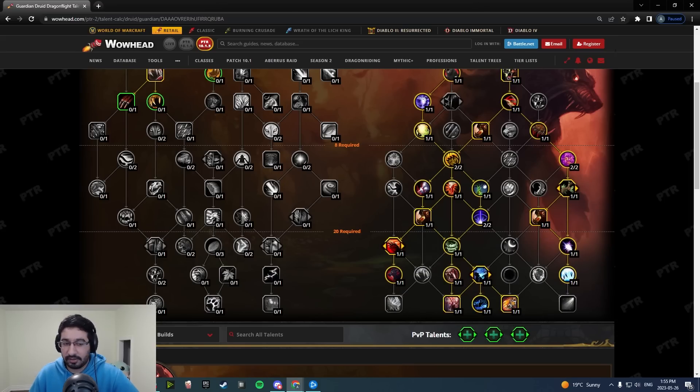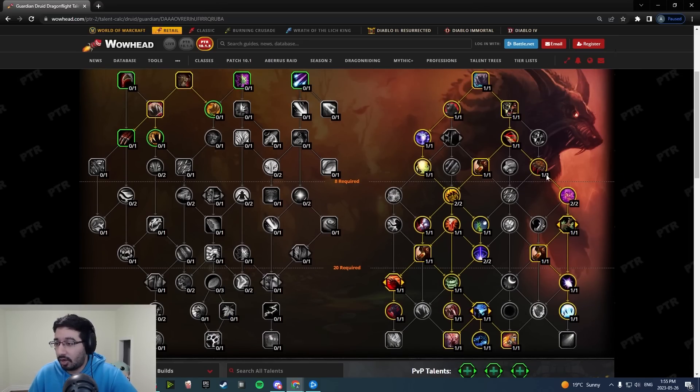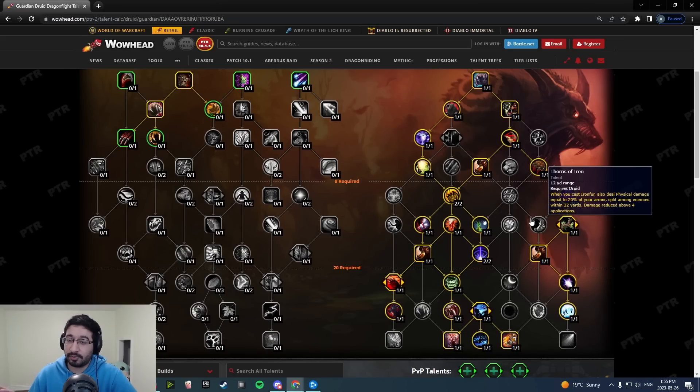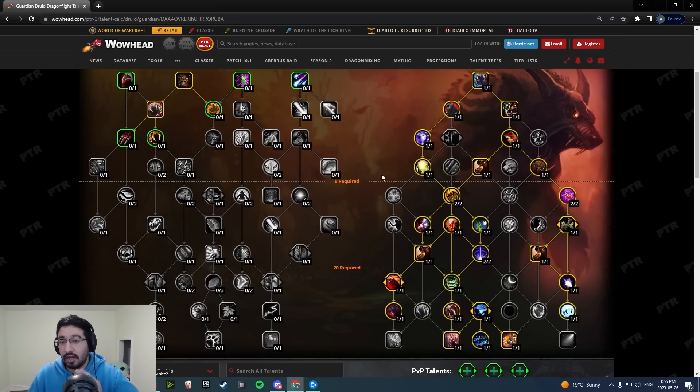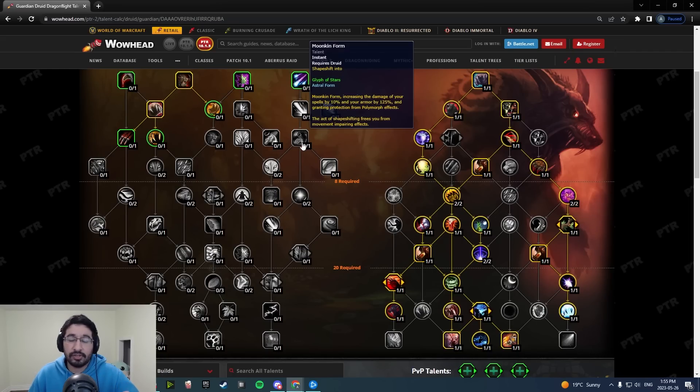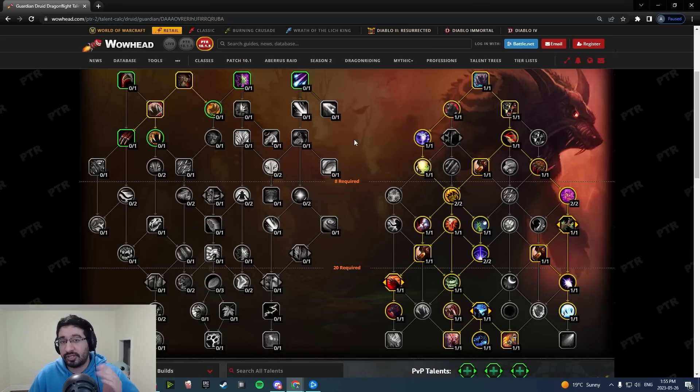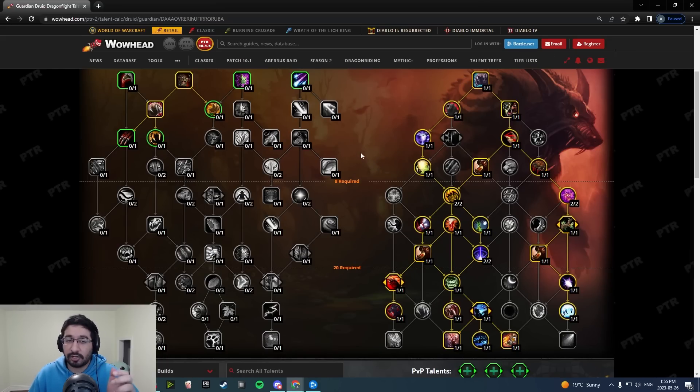That's kind of my whole spiel on the changes to the Guardian specific tree. I will briefly talk about the class tree which has seen no changes. I think there's a lot of problems with it.